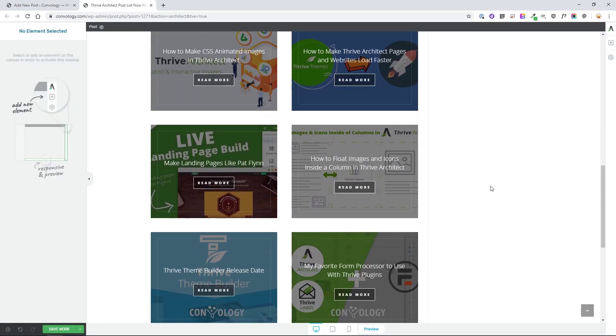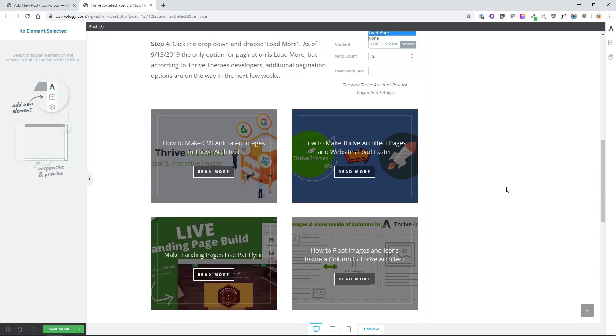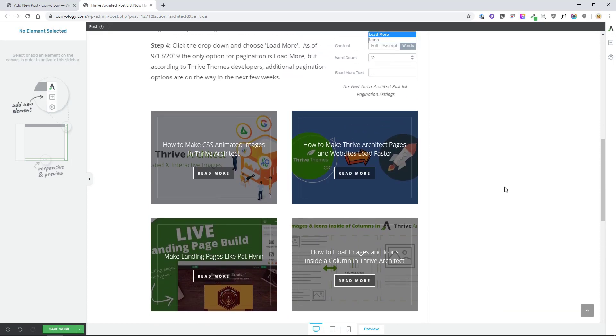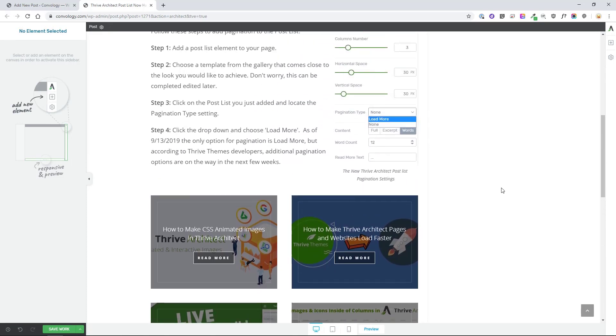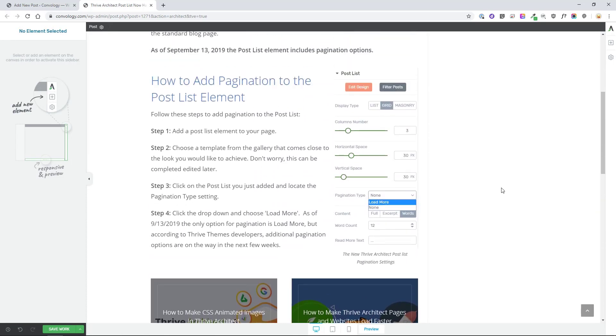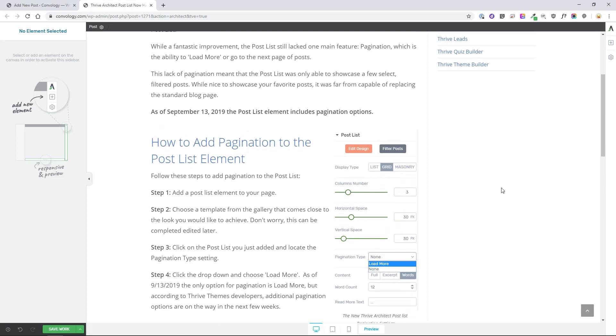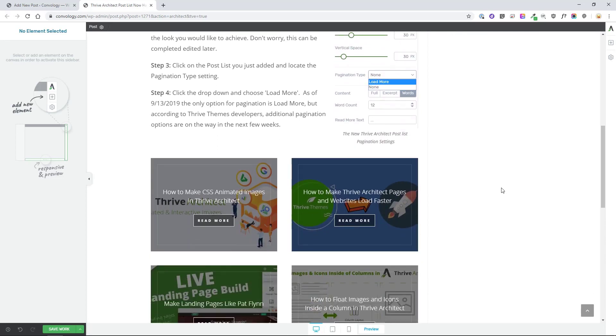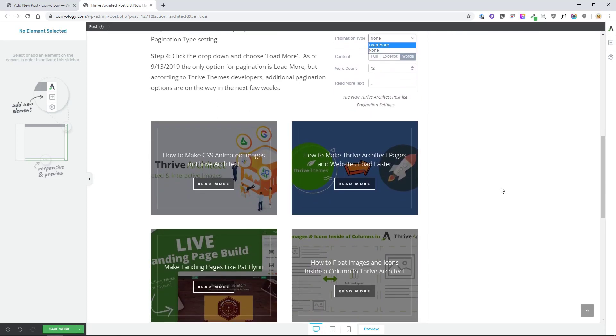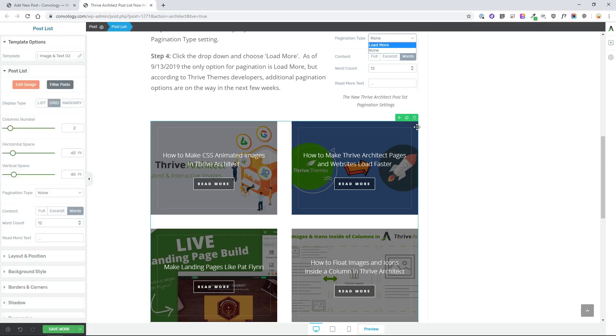So play around with the post list element, play around with the ability to customize its look, to add pagination, and feel free to share the things you've come up with. I think this is going to be a fantastic addition to Thrive Architect, really allows us to build some fantastic custom pages while we wait for and even after Thrive Theme Builder comes out. If you have any questions about pagination or how to implement these features in Thrive Architect, feel free to respond to the video here in a comment or to post on my blog. Thanks for watching.